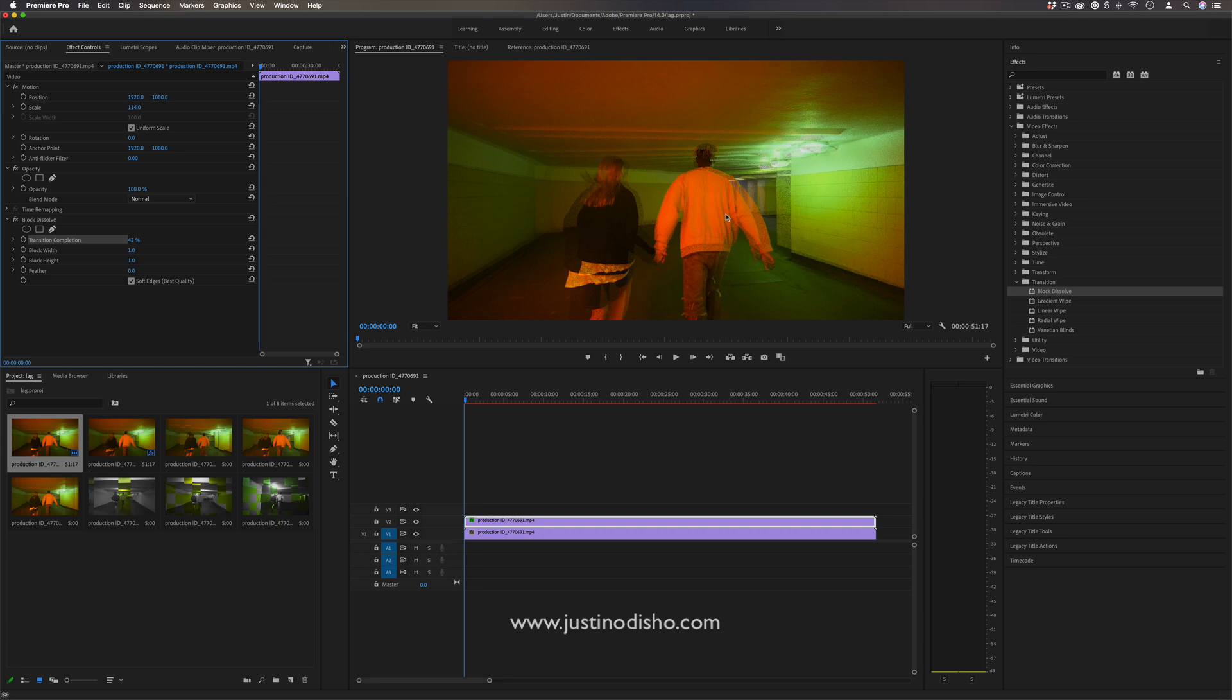And there's so many different cool variations that we can start to get into once we have these two layers stacked and kind of half transitioned.